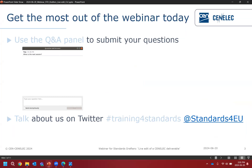All attendees are muted during the presentations, but I invite you to use the Q&A panel to submit your questions. The speakers will have a look at your questions after the presentations. The webinar has been recorded, so you will receive the recording in your inbox later today, as well as the presentation, and the Q&A report will be made available later on. Feel free to tweet about the topic with the hashtag training for standards.